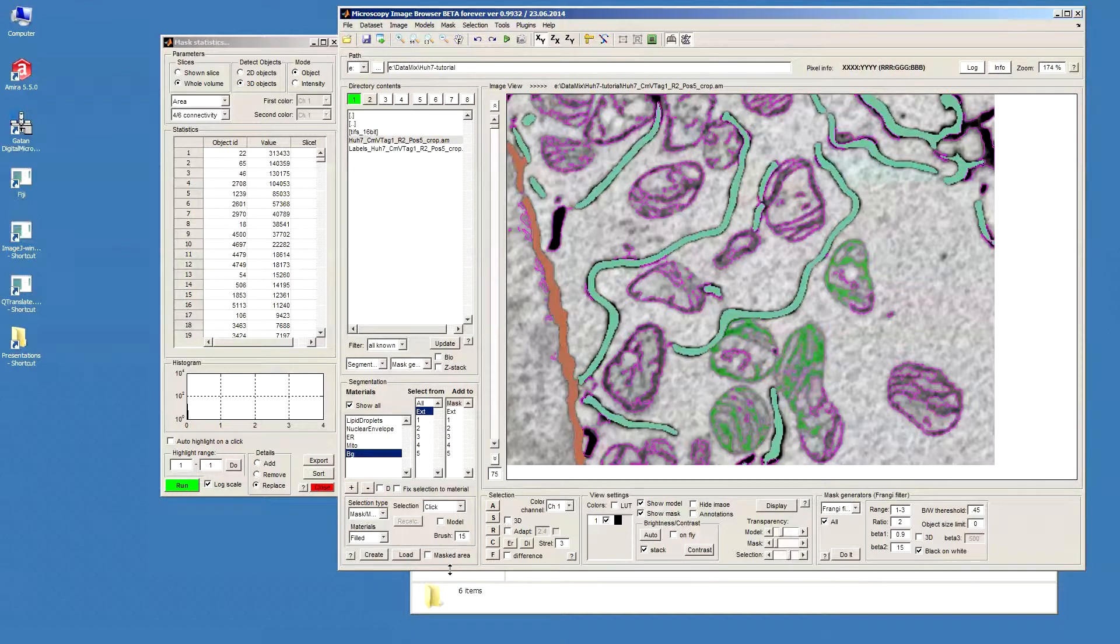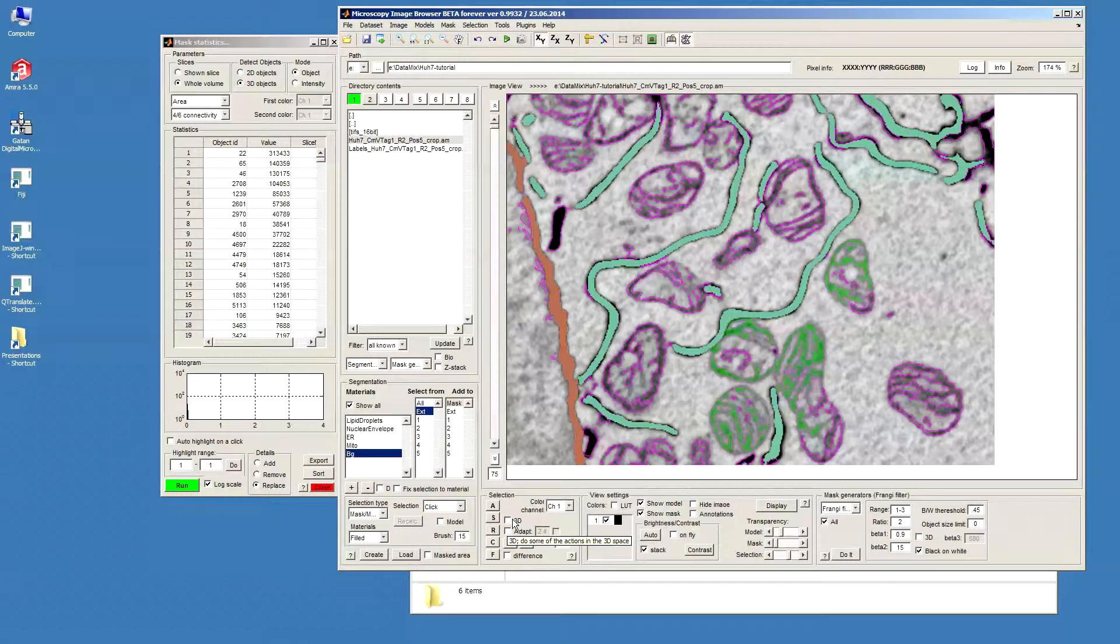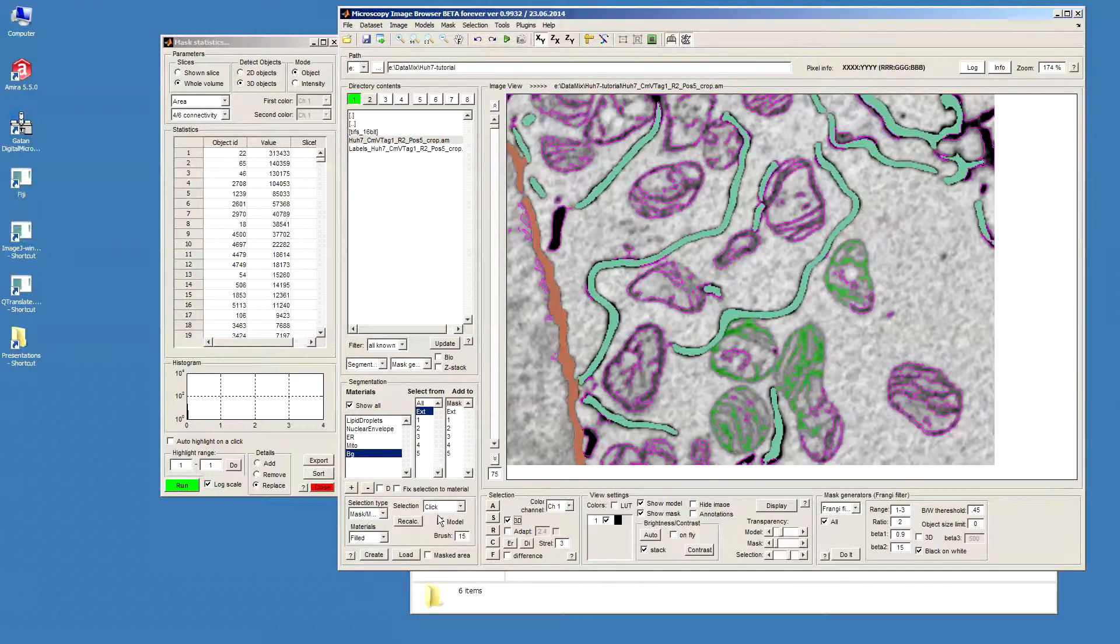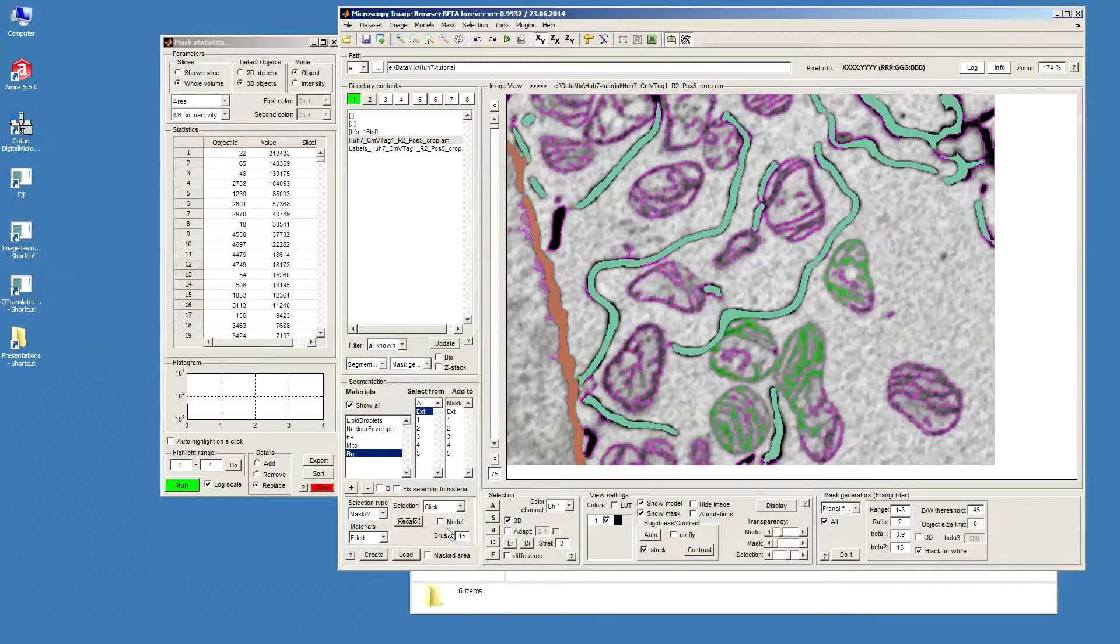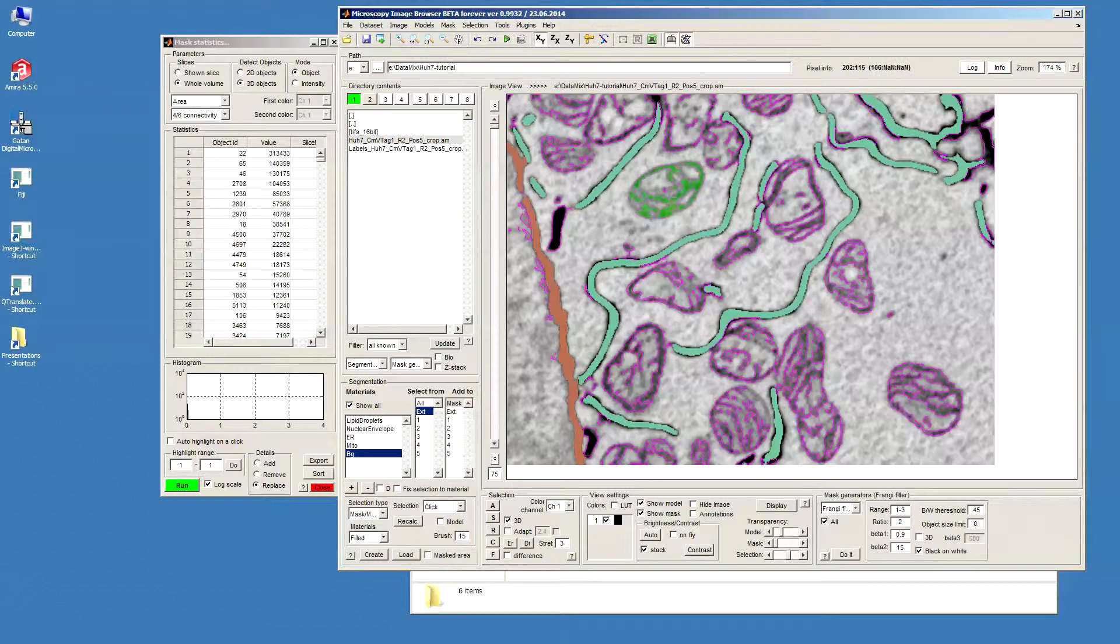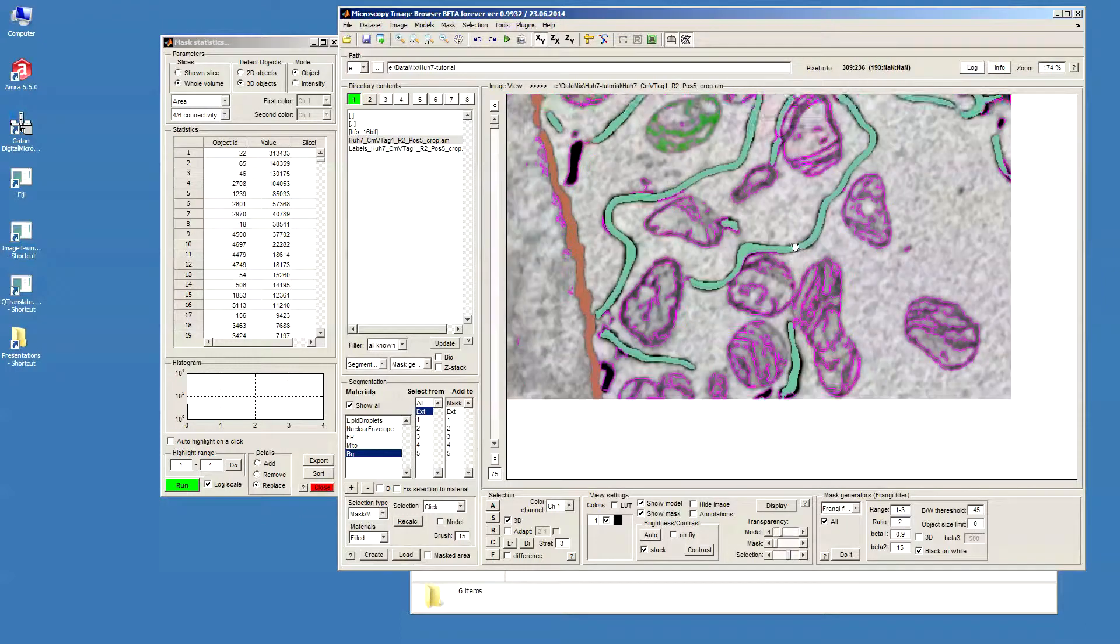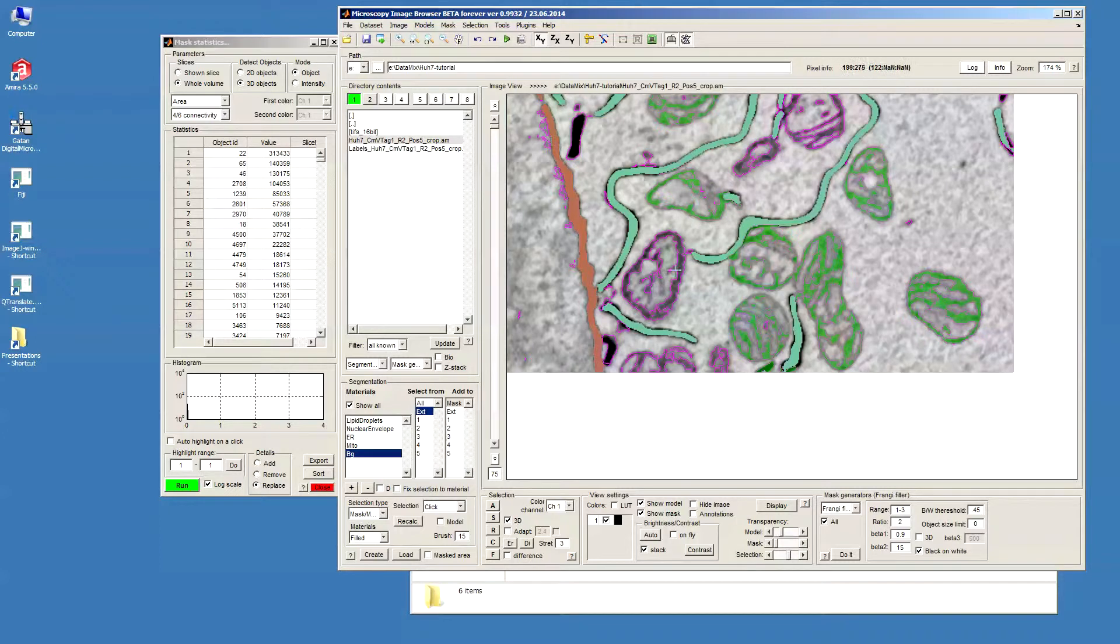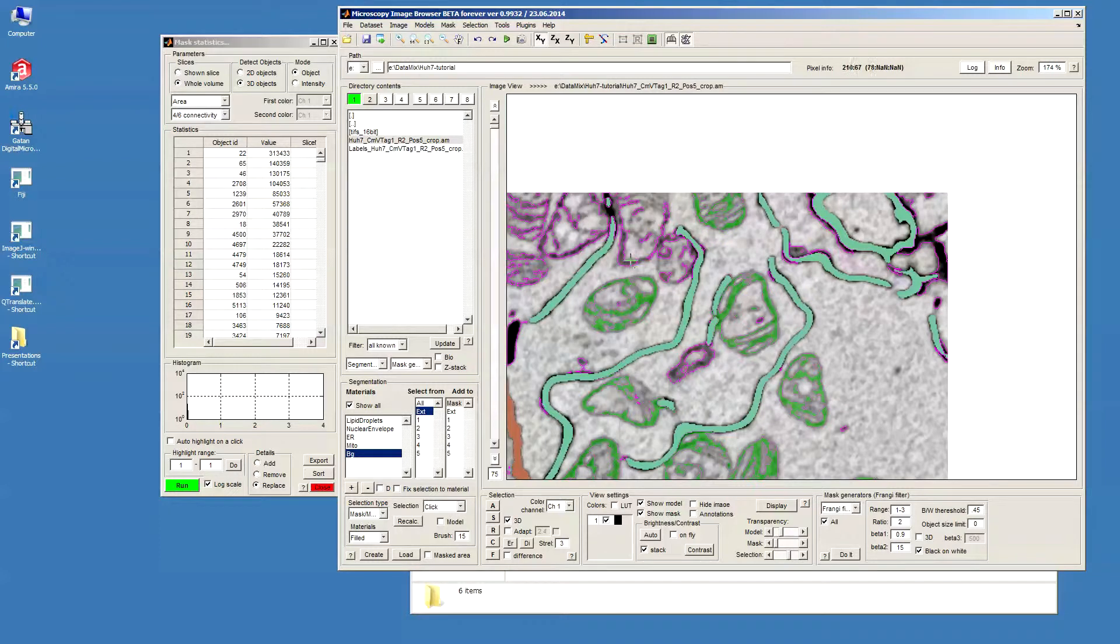This mode works also with 3D. In order to do selection in 3D the 3D checkbox in the selection panel has to be selected. But it doesn't work straight away so the program requires the parameters of the objects to be calculated. And in order to do that there is a recalc button. So I just press this and then it analyzes the objects that we have in the mask layer. And now if we just click on this mitochondria what actually happens is that we select the whole mitochondria in the volume.